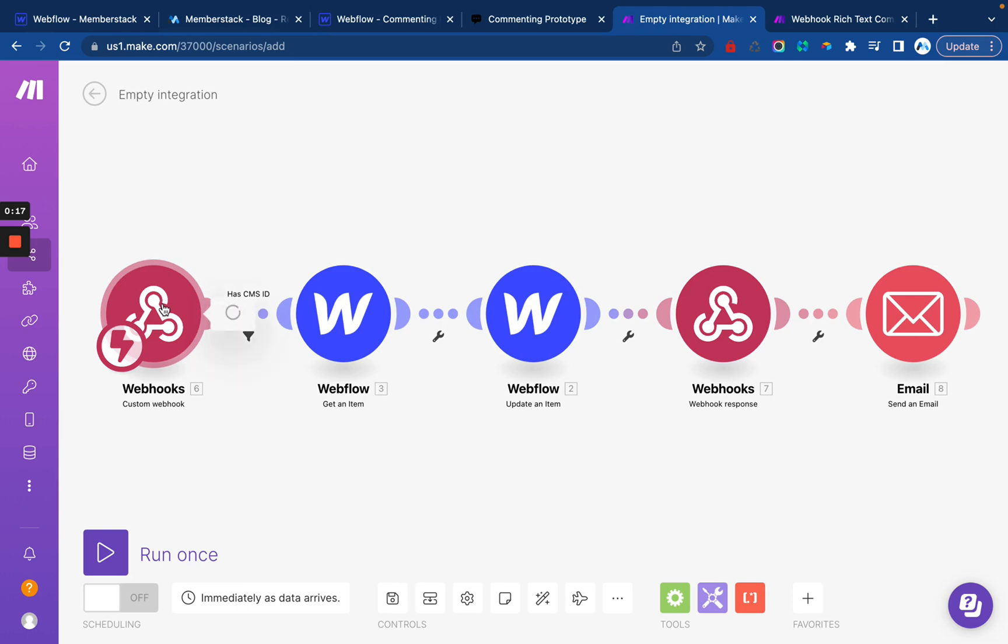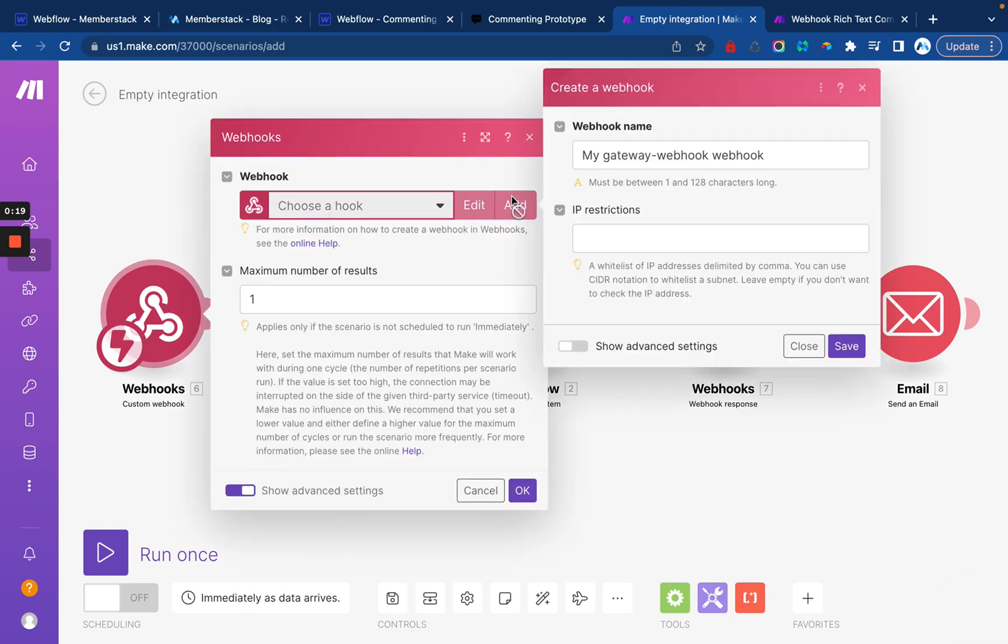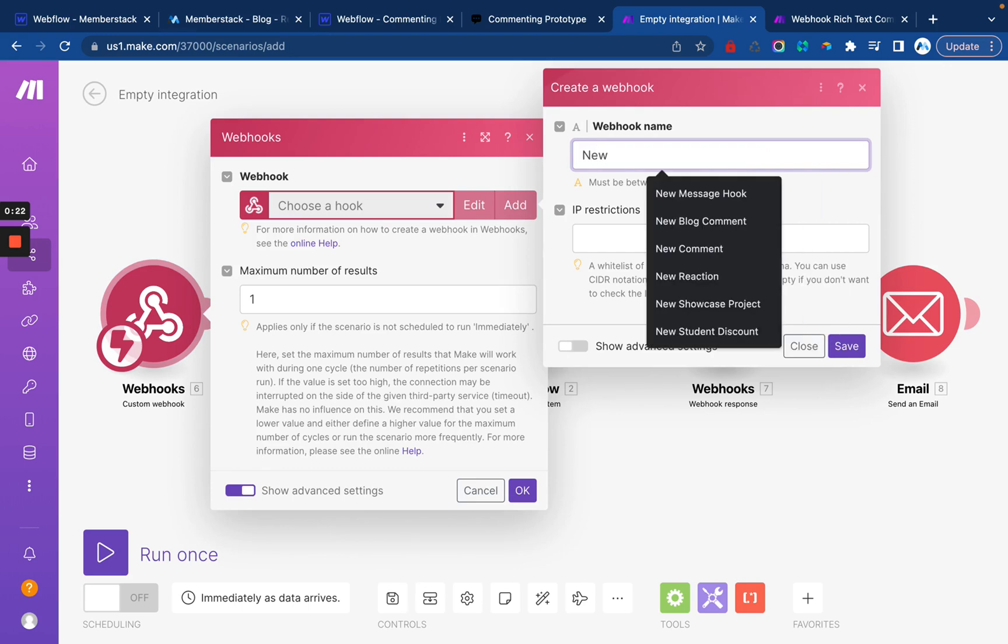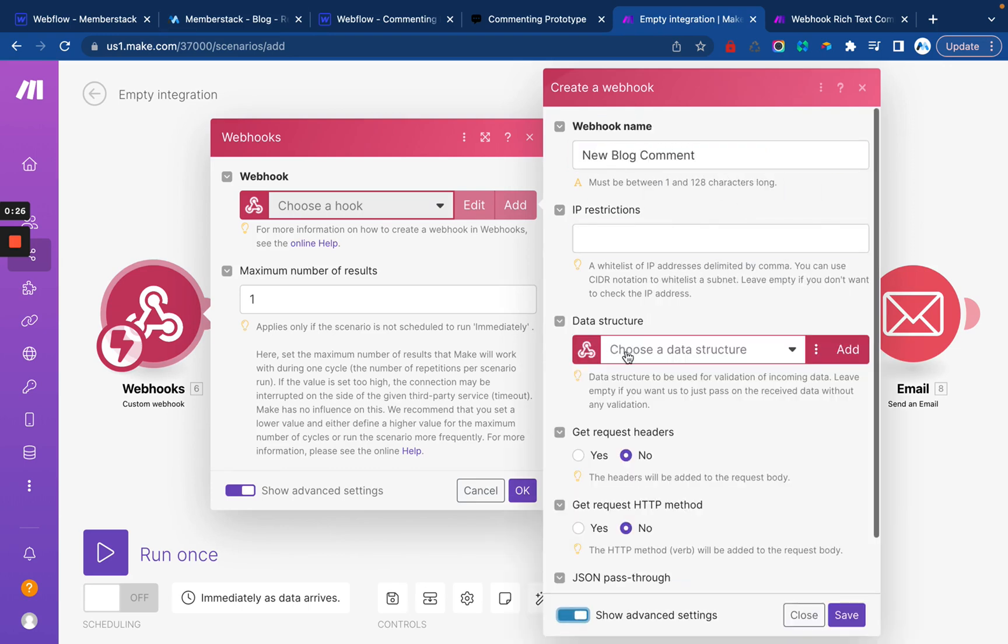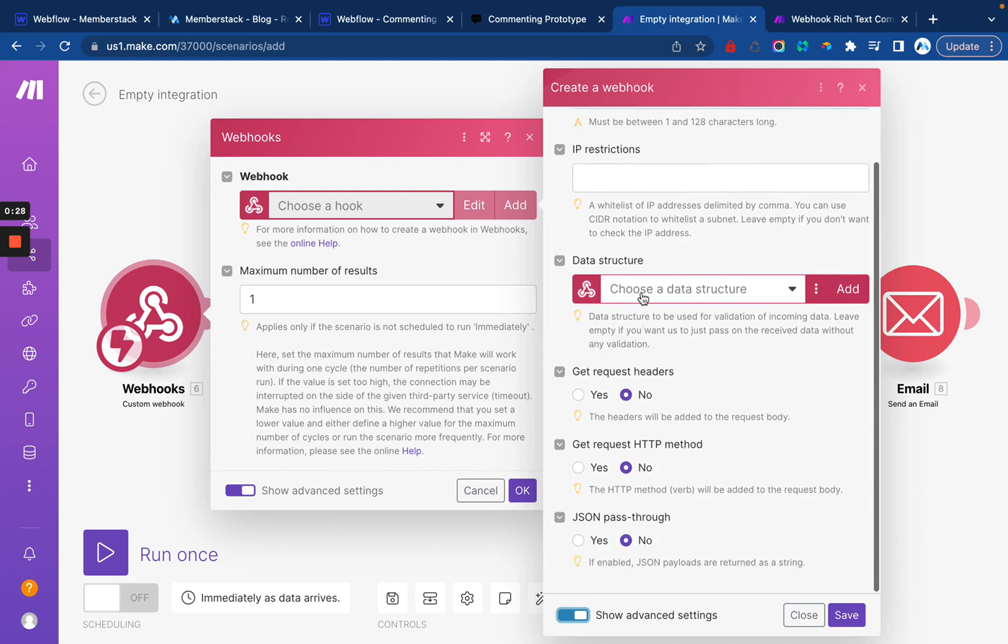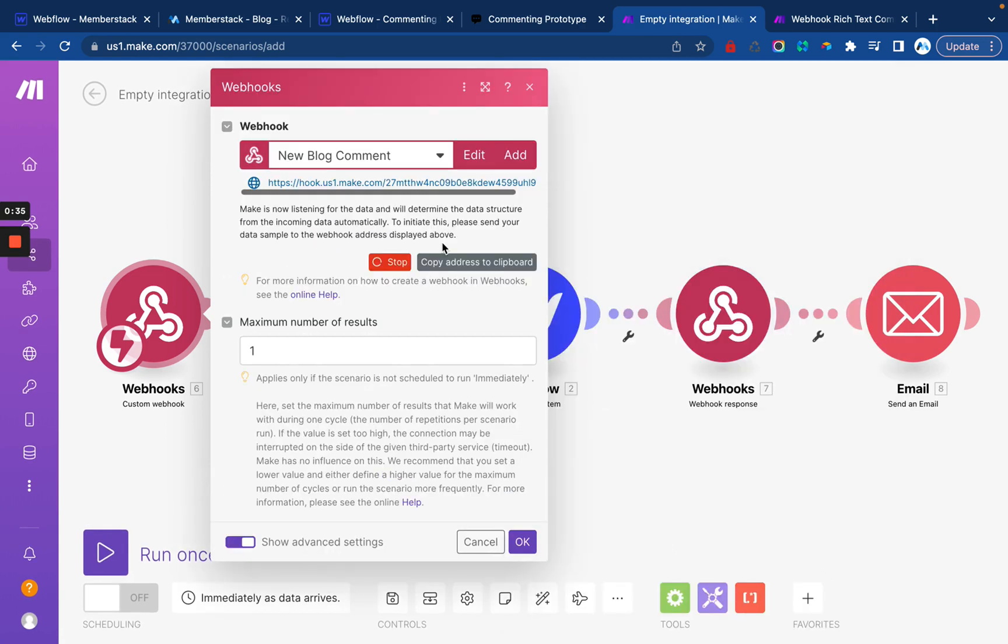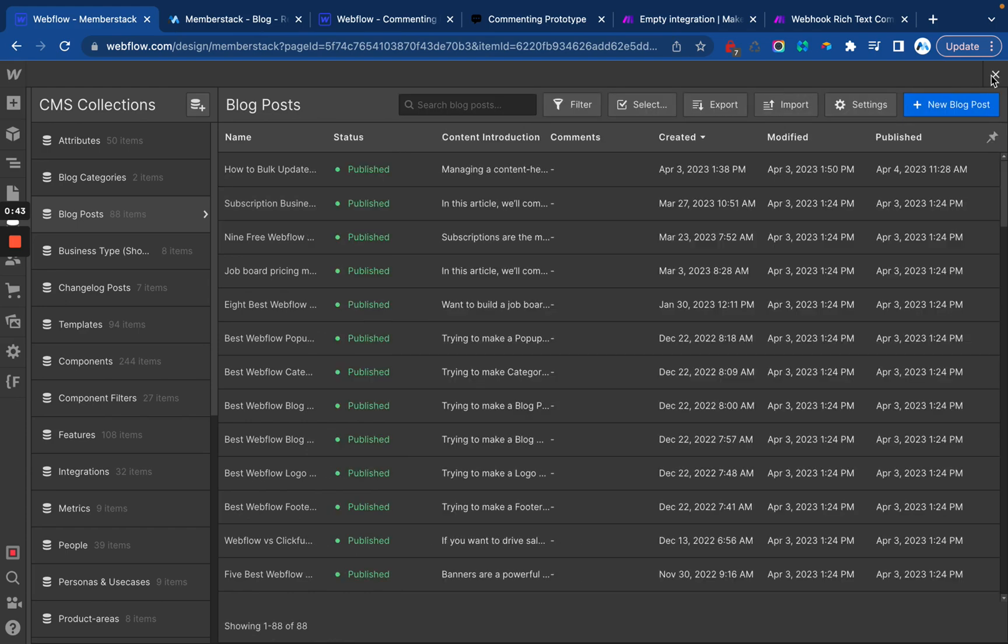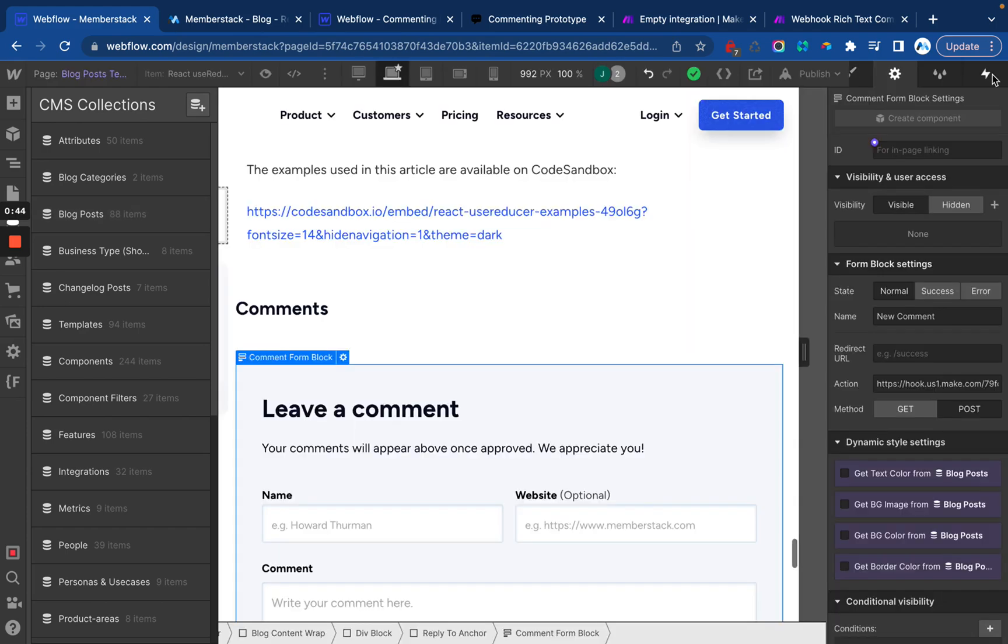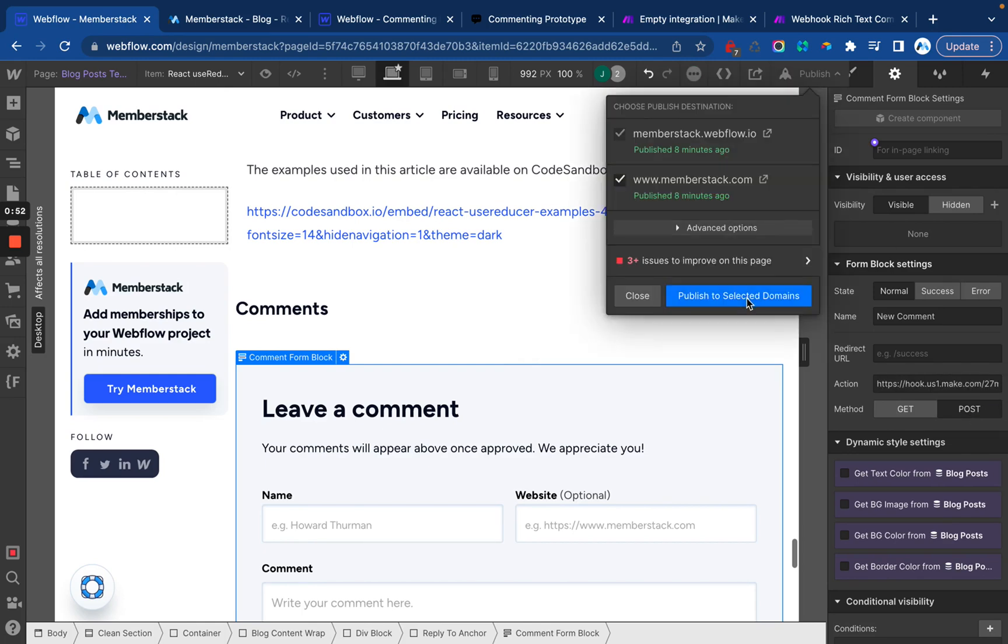First thing, start with the webhook. We're going to add a webhook and call this new blog comment and then show advanced options. And we're going to leave that blank and then set all of these to yes. And save. There we go. So this is now waiting for us to send it some data. I'm going to copy that webhook, go back into Webflow, find our commenting form and paste in the webhook and make sure this is set to post and publish.